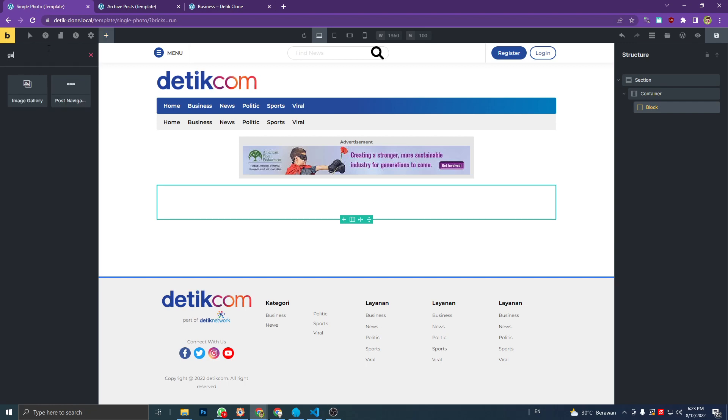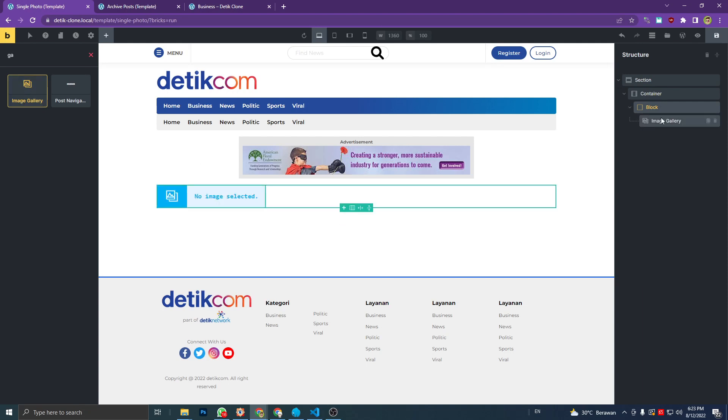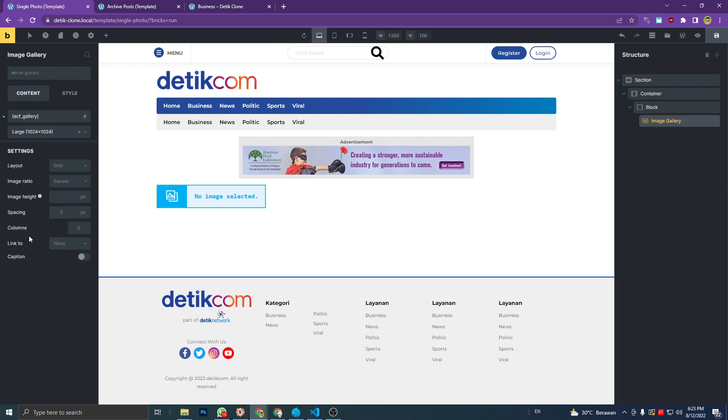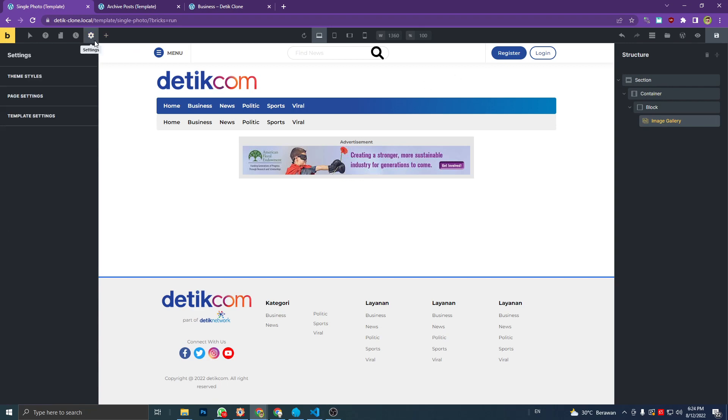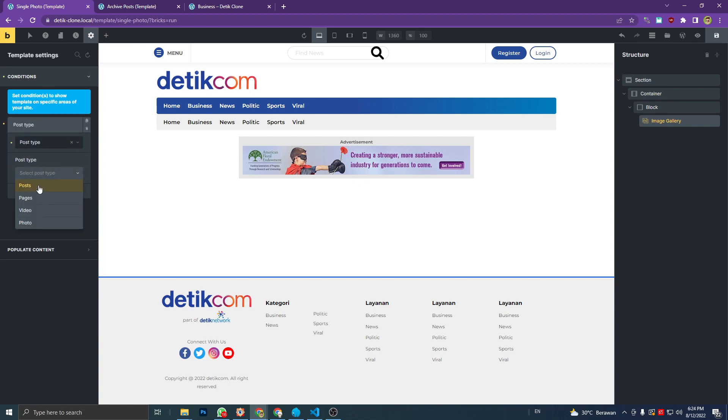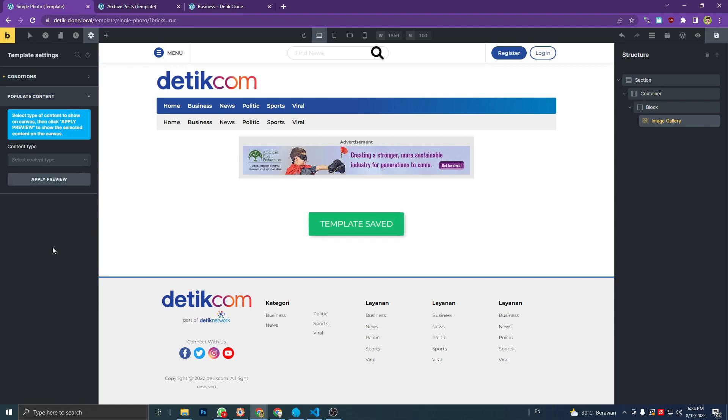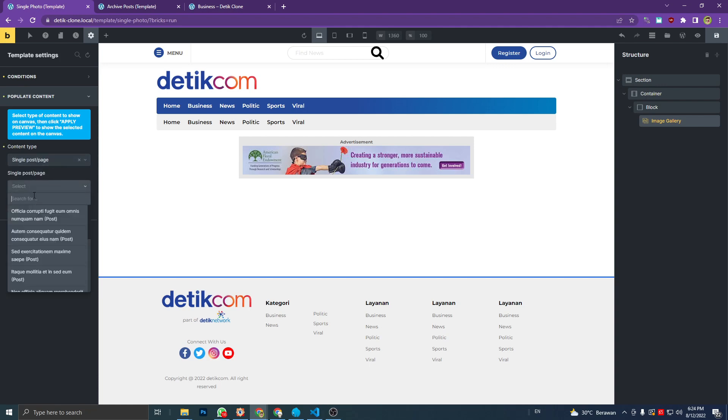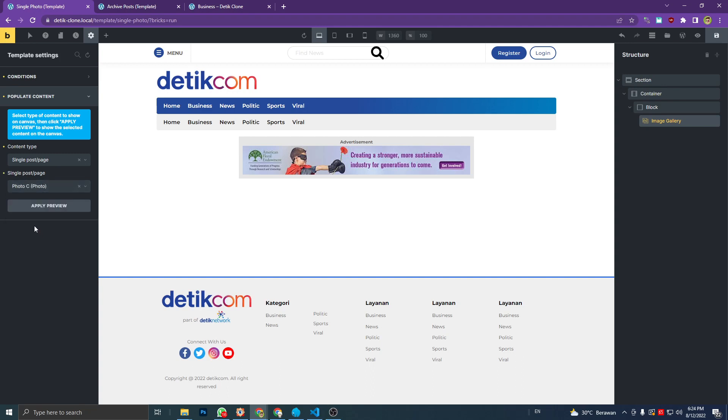And select the dynamic data and go find the gallery inside the ACF category. Then we're gonna add a condition and select the post type and just the photo, and populate content so we can see the preview of our element. So we're going to add a single post photo C type preview.